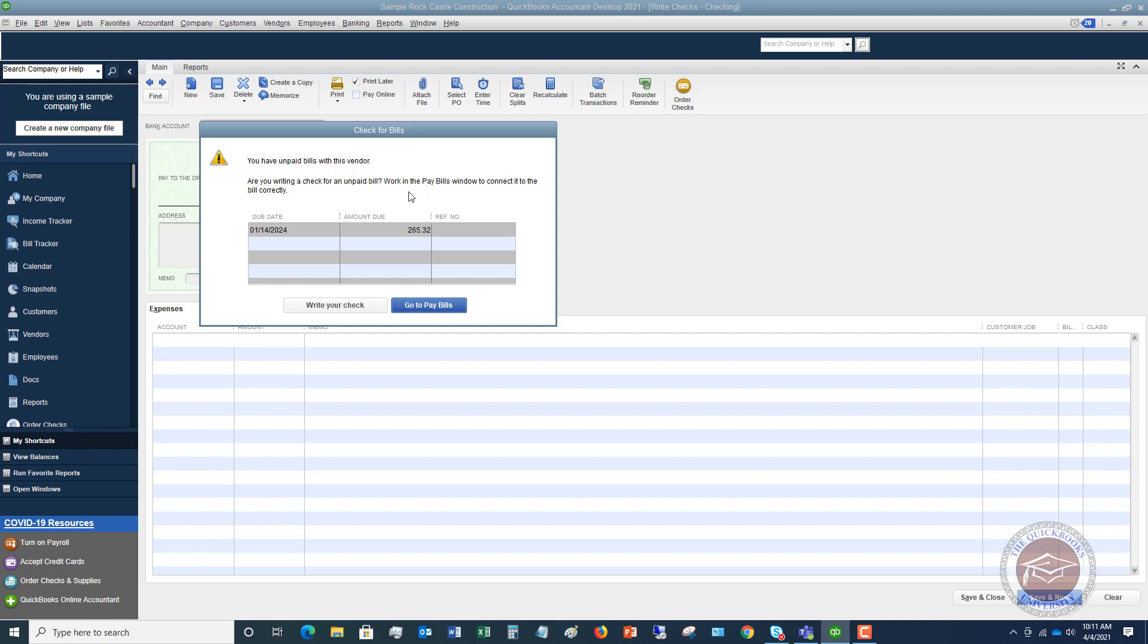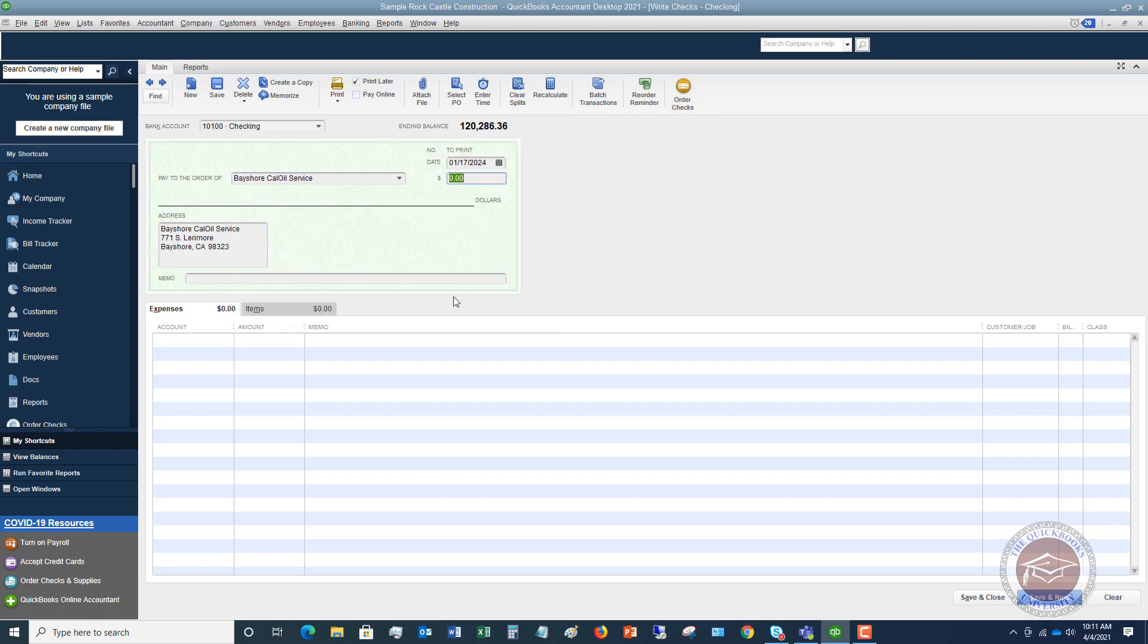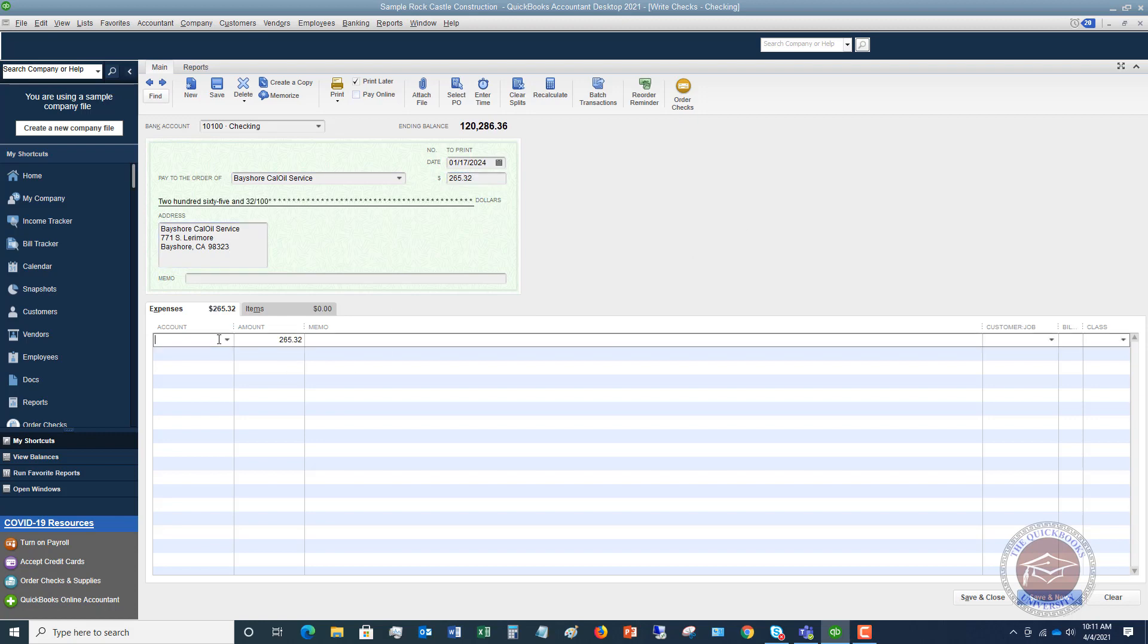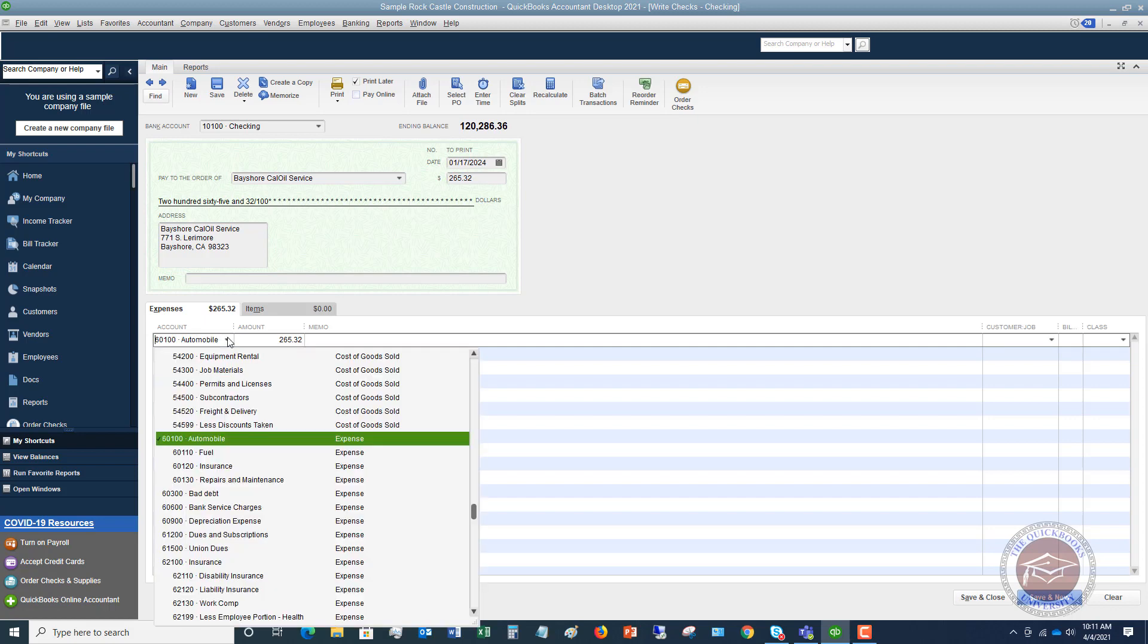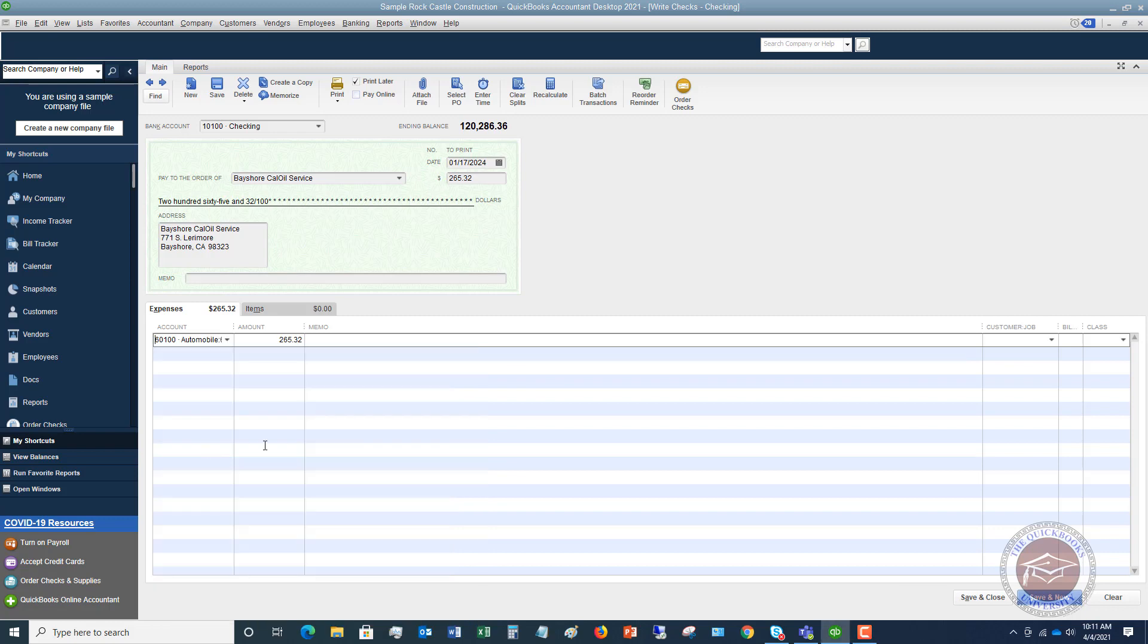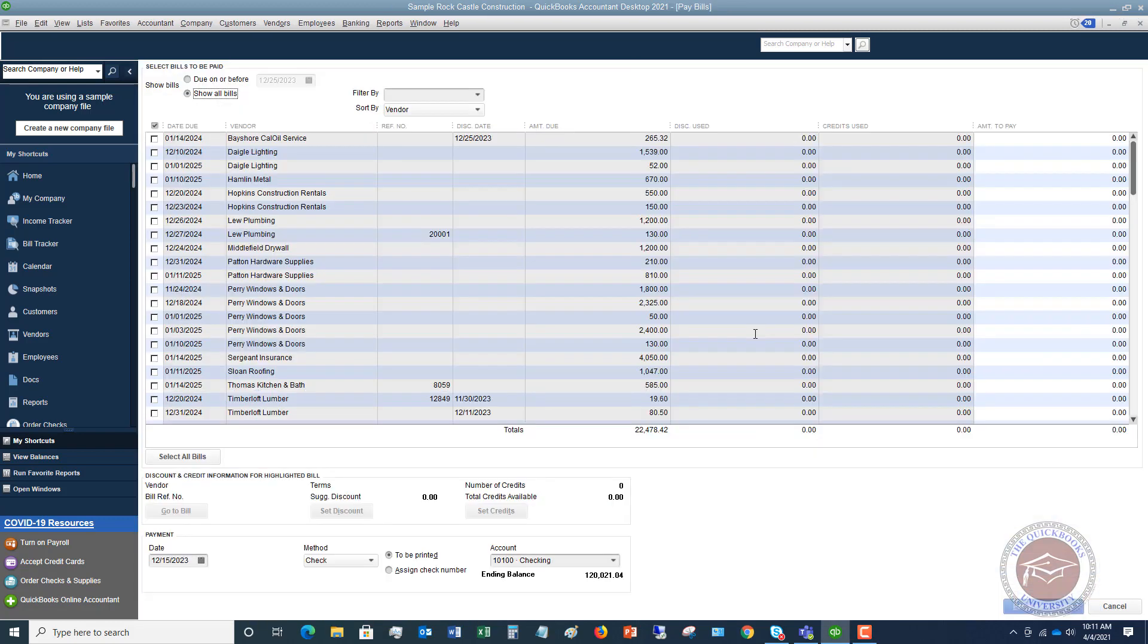Now, people unfortunately don't do this, and they will just say write your check, and they will say $265.32, and they are going to put it to automobile expense, we'll say fuel, and they're going to record this. Go ahead, save and close.